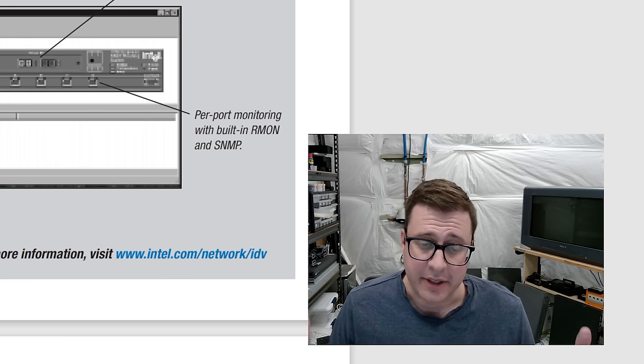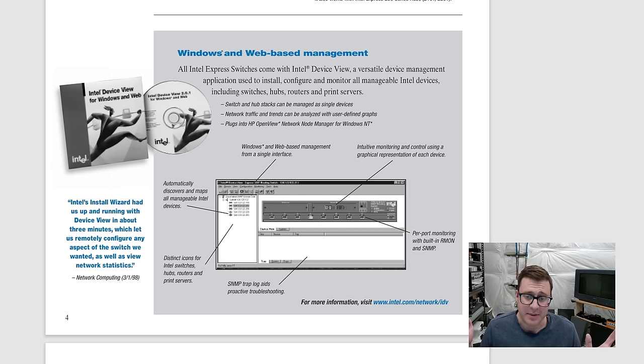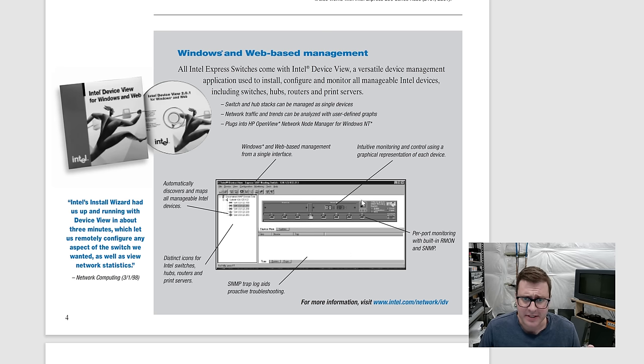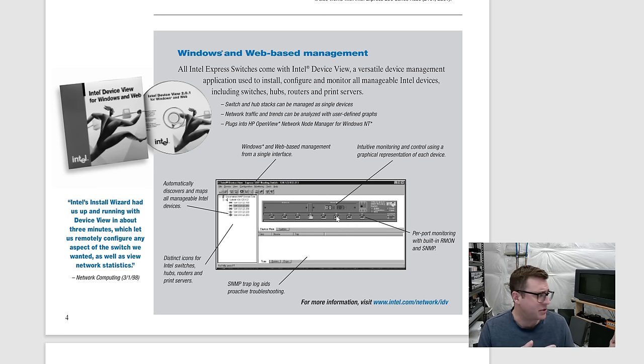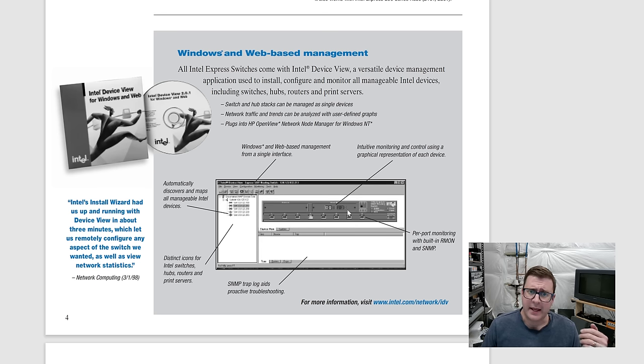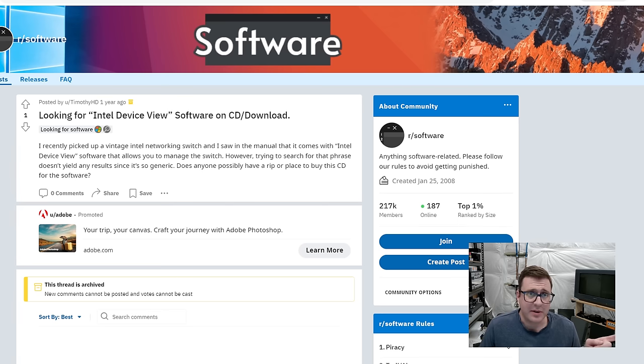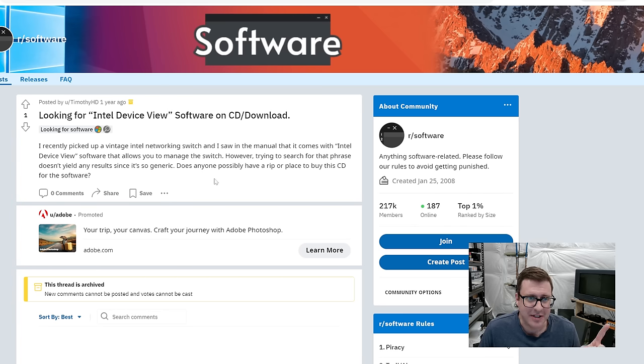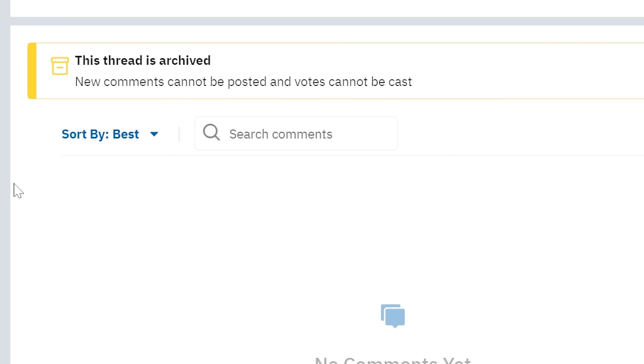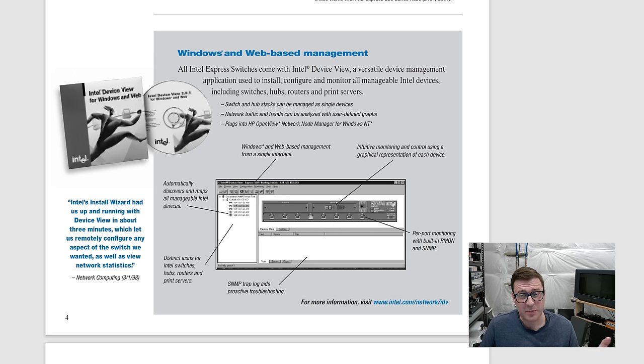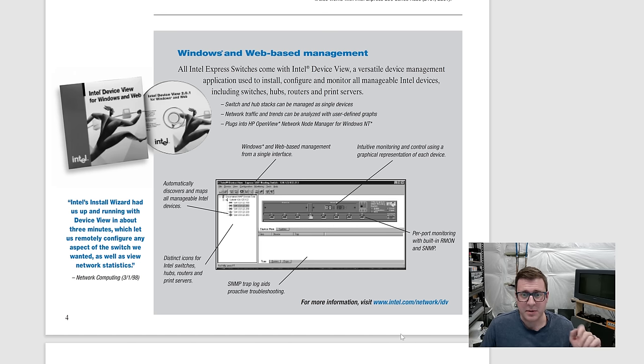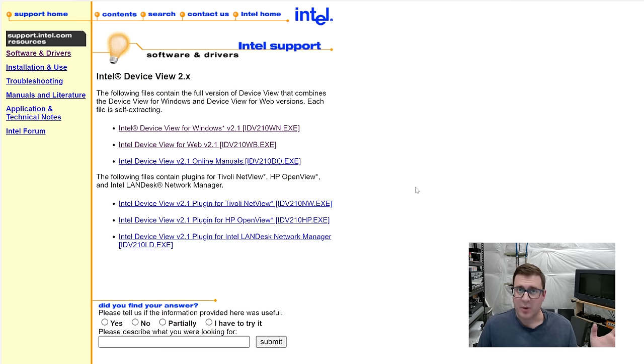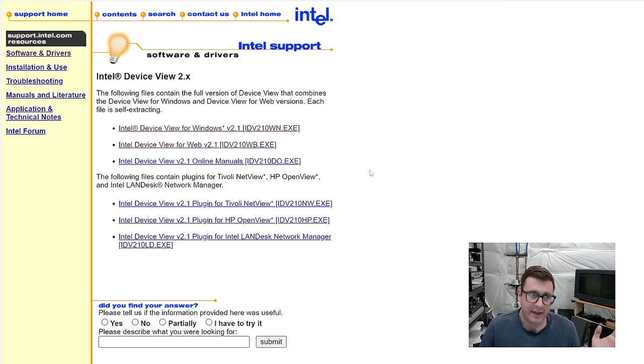In my arrogance, I assumed it was going to be super easy to find a copy of this Intel device view for Windows and Web. This is kind of what it looked like. So it's a Windows app that lets you visualize the servers if you're on the same network, I think. And I can't find this thing anywhere. It does not appear to be on the Internet Archive. At least I can't find it. There's a one-year-old Reddit post, someone in my same situation. They've picked up one of these networking switches and the thread has been archived. No comments. The usual first port of call after a quick Google doesn't work is you go to the Internet Archive and you go to the actual provider's website.